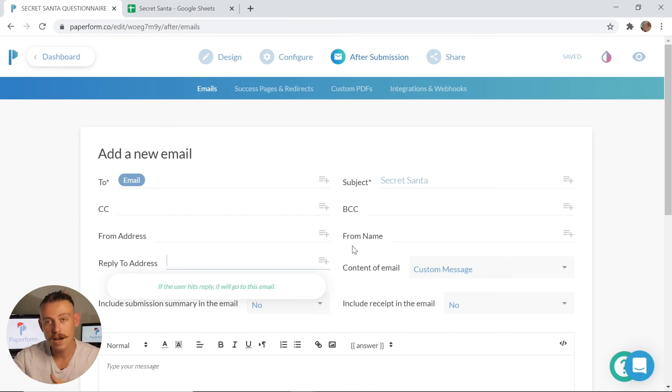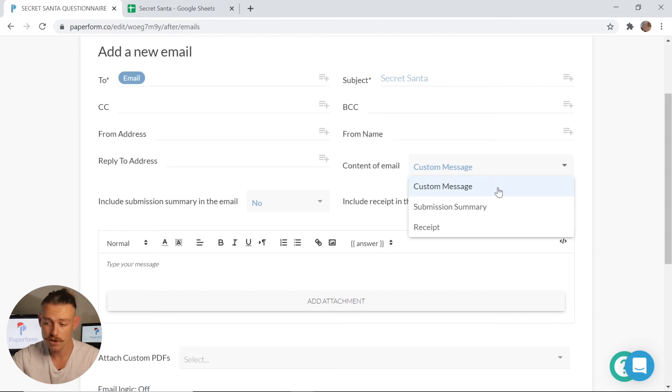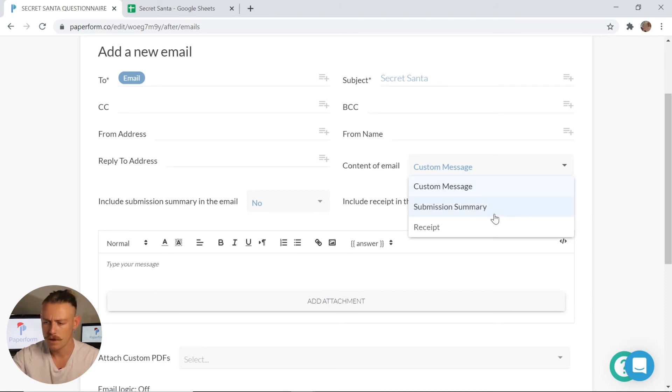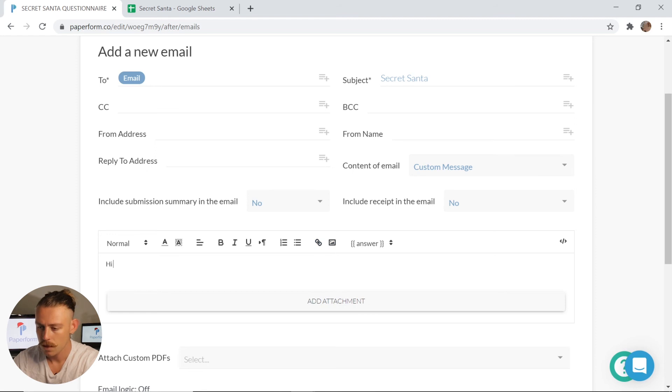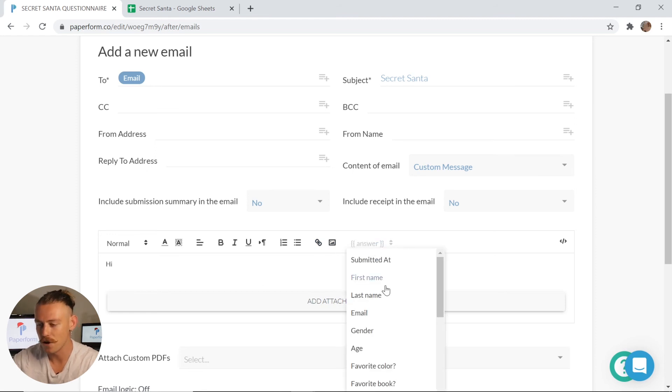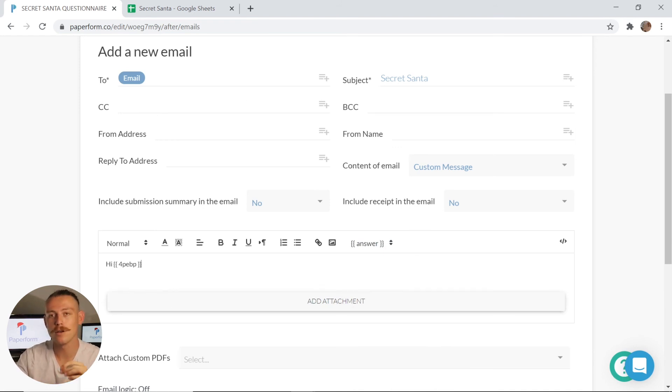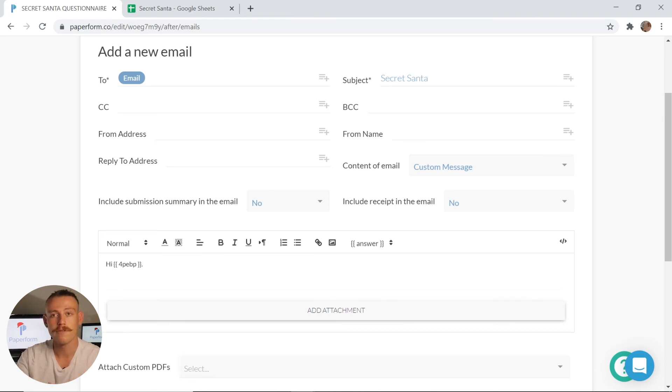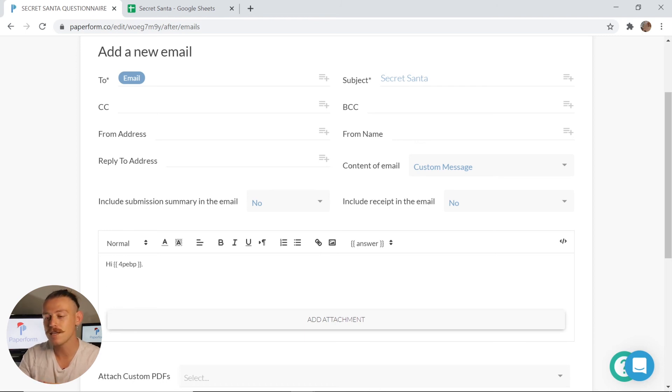Now you have the ability to choose what the content of your email is. Of course, as nobody is purchasing anything, we're going to choose either a custom message or a submission summary. I'm going to select custom message and I'm going to show you a bit more of what we can achieve with our email response. So I'm going to type here, hi, and I'm going to pipe in the answer for their first name. Much like with our piping in of the email response, this is going to pipe in the person's response to the first name question field.